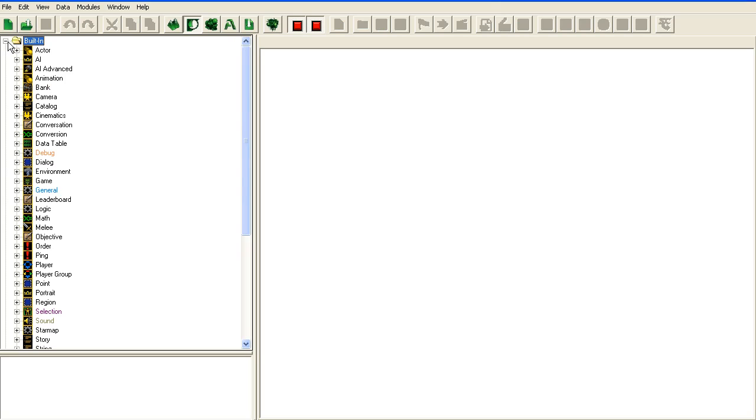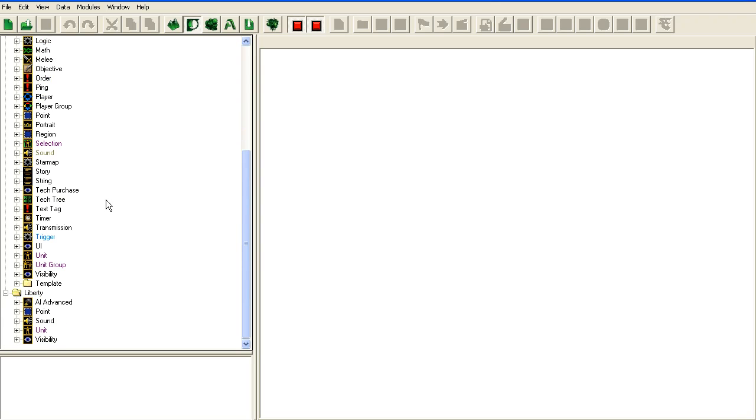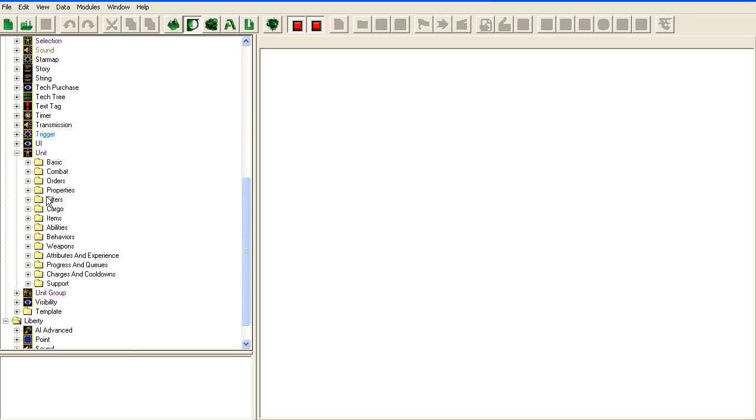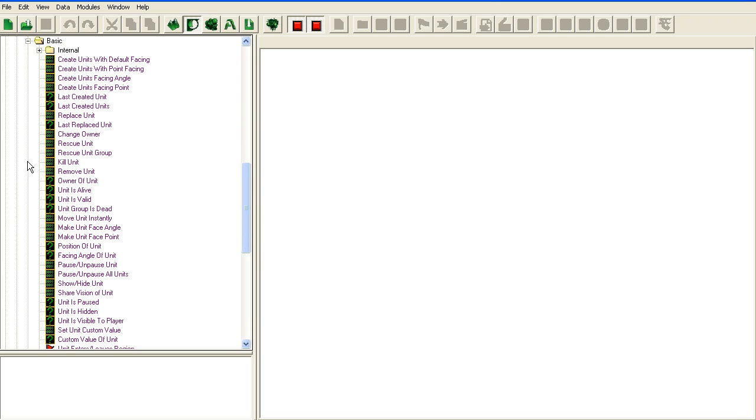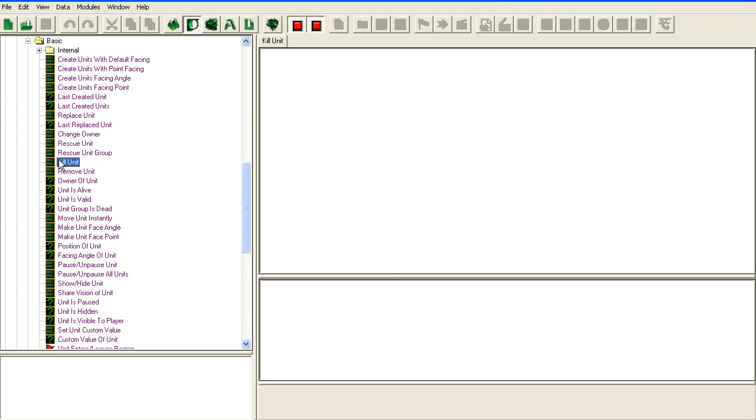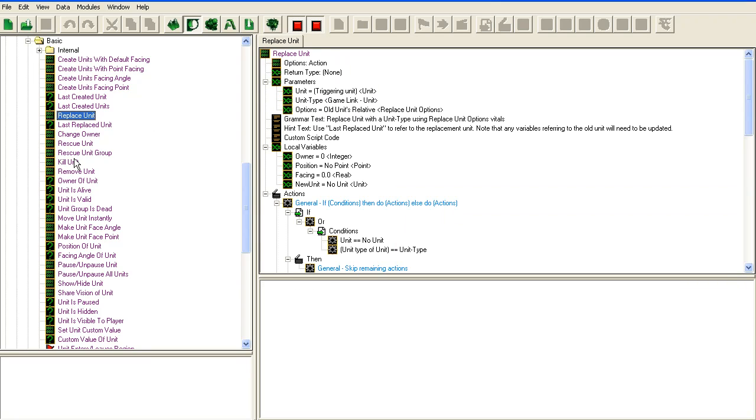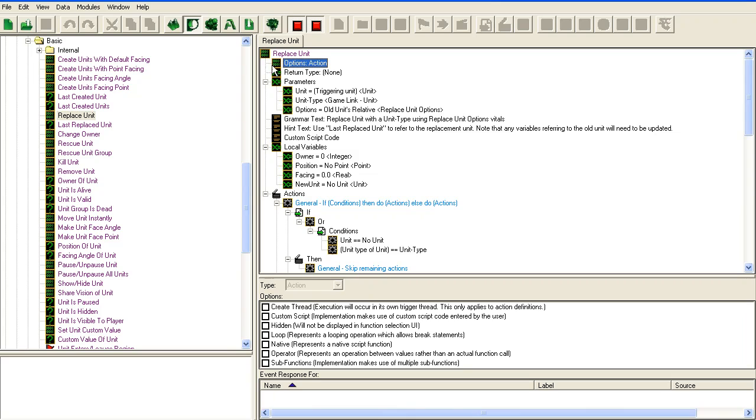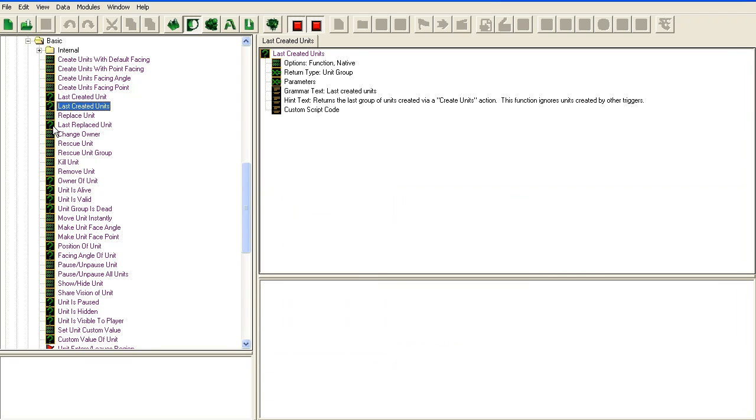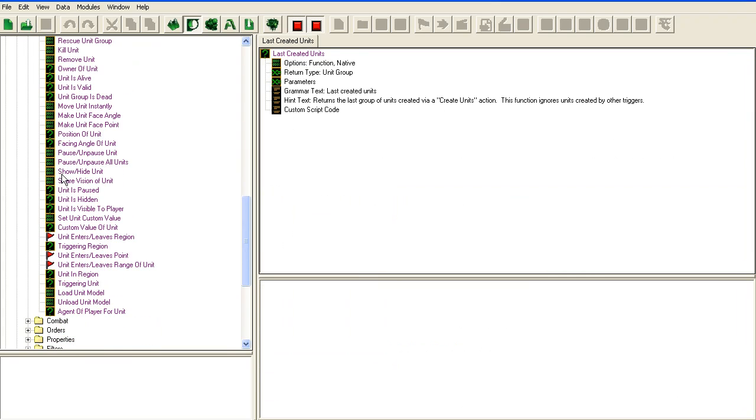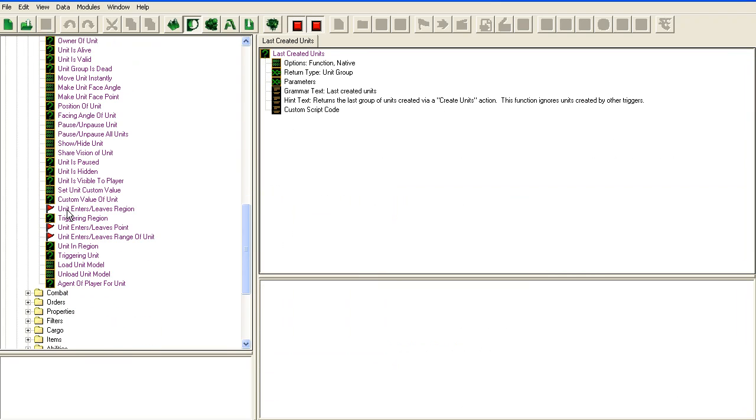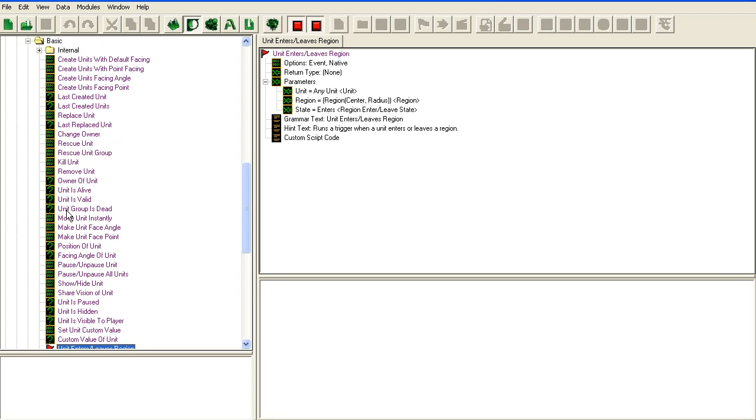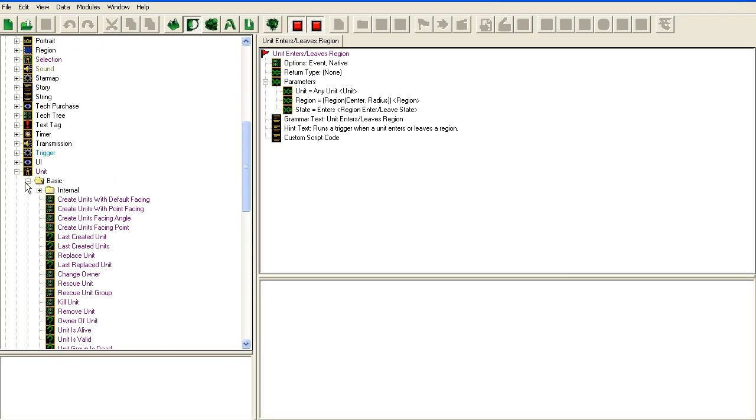Because you can go in here in the built-in, if you're wondering about something, say you want to do something with a unit and you're not sure if the command exists, you can just go into unit here and look around. You can see like kill unit. The code isn't here because it's an engine code function, but you can see which commands exist and if they're actions or functions, events, and stuff like that.